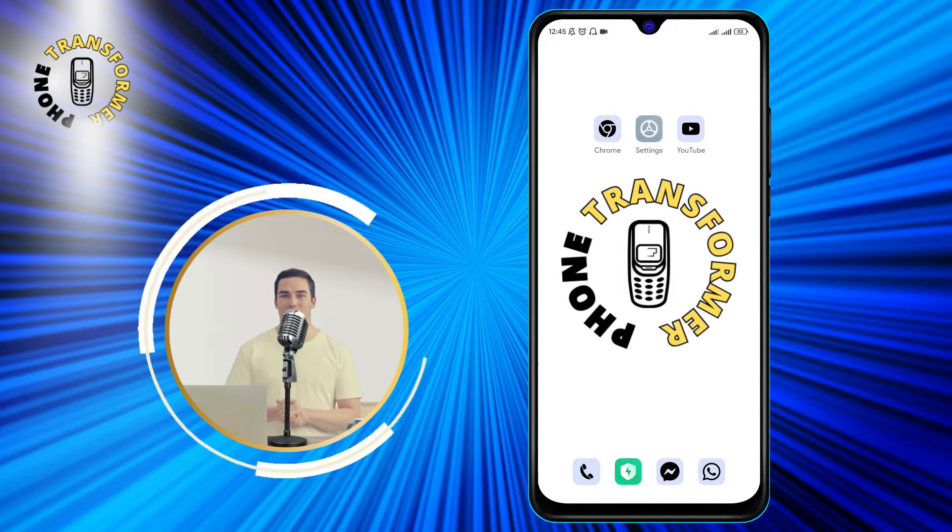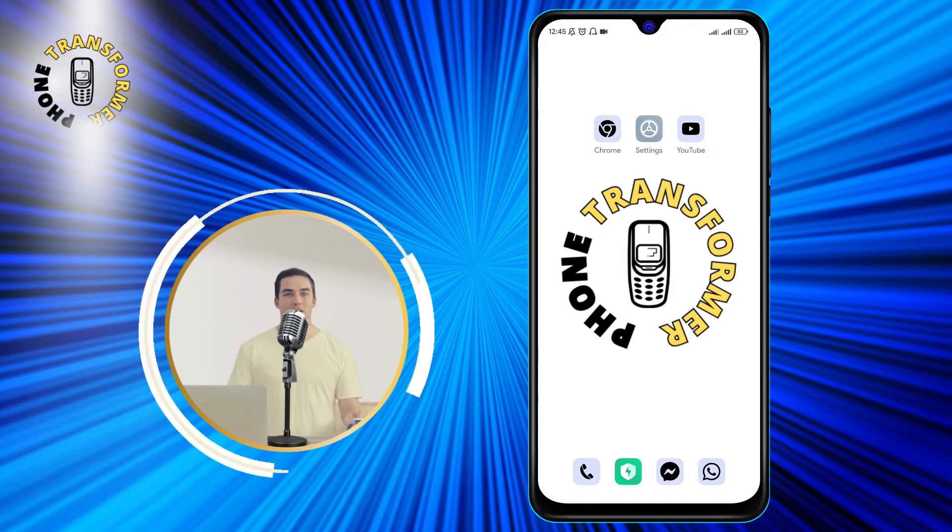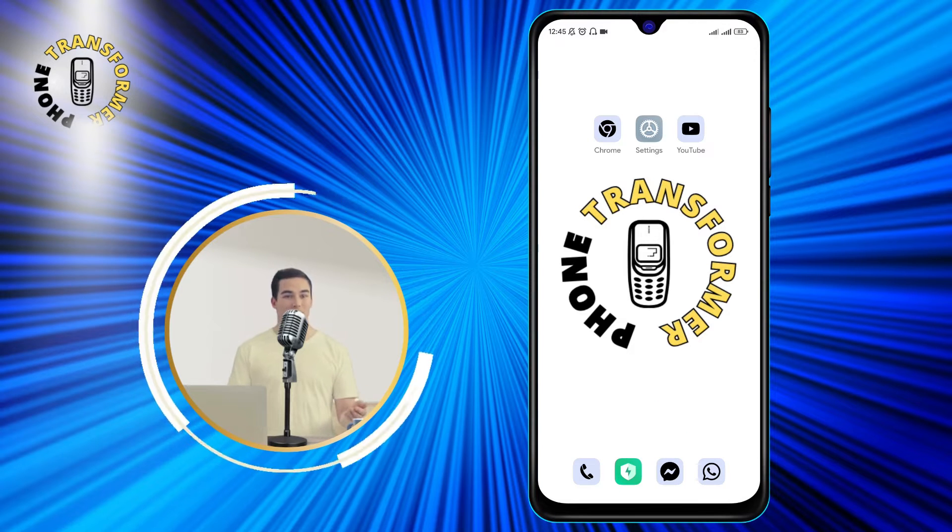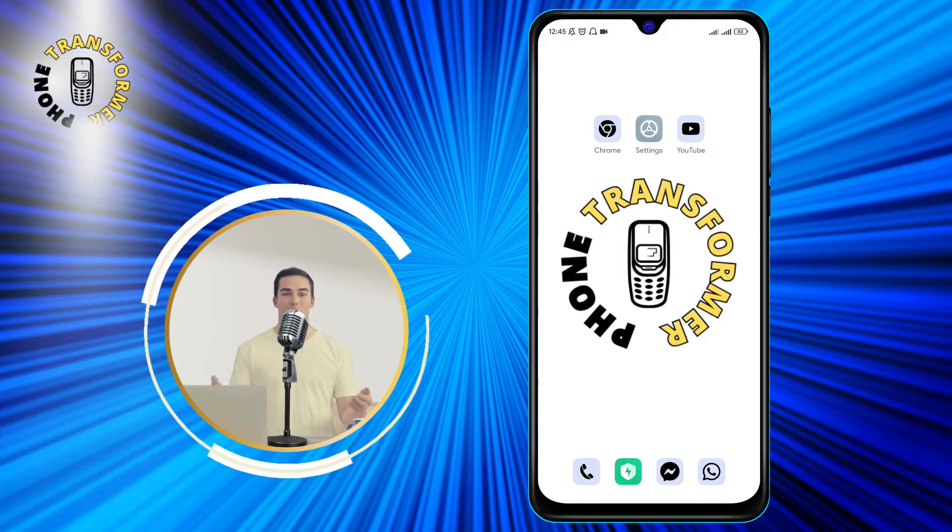This is a very simple and effective method that only requires one app. Let's get started.